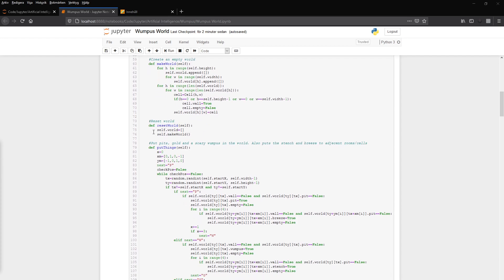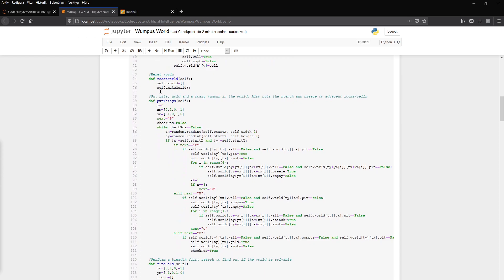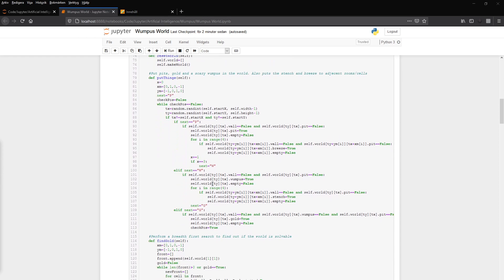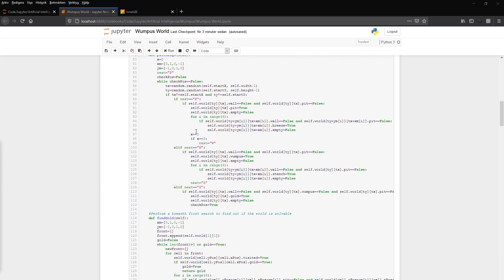And we can reset the world where we make a new world from scratch. And we can put things in the world. And this is the pits, the Wumpus and the gold. And we iterate. We have a check post which is false. And then we have each positions which we take as a random integer. And we exclude the start position. And then we take one less than the width of the maze and height.